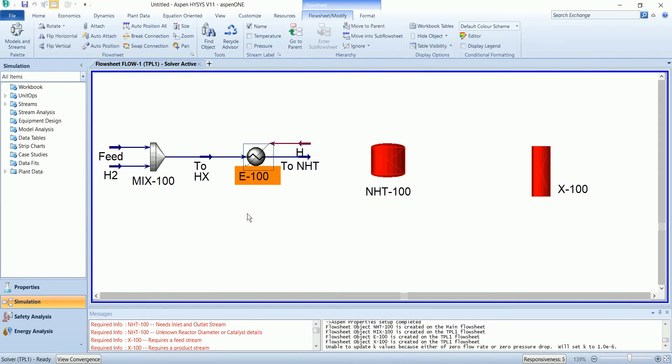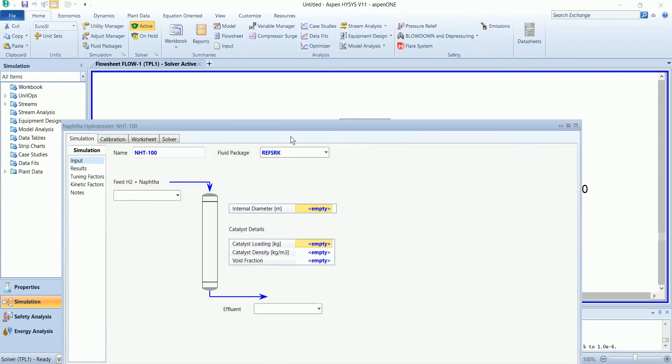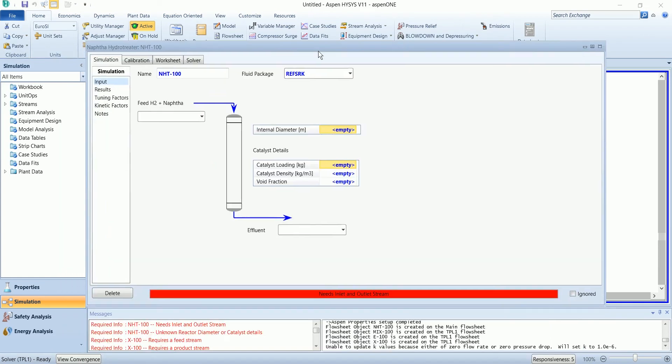Now this feed has been defined. Now in the hydrotreater, naphtha and hydrogen will enter.